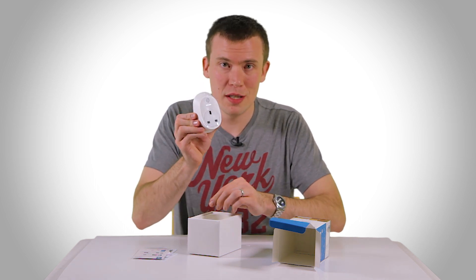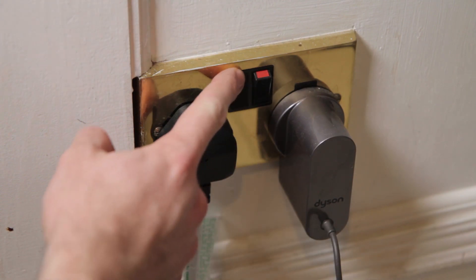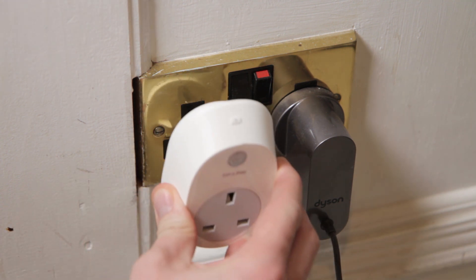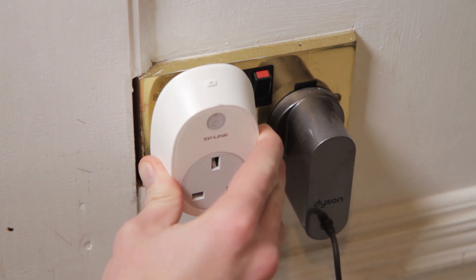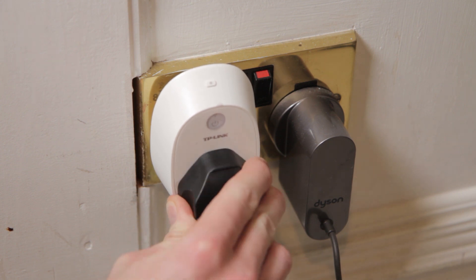So we're going to test this out. Start by switching off your wall socket and removing the appliance that's plugged into it, then plug in your smart plug and then plug the appliance back into the smart plug.